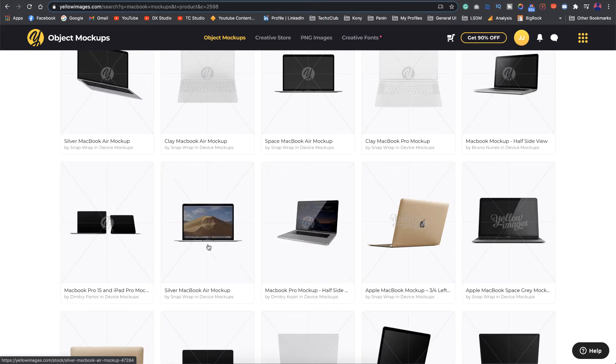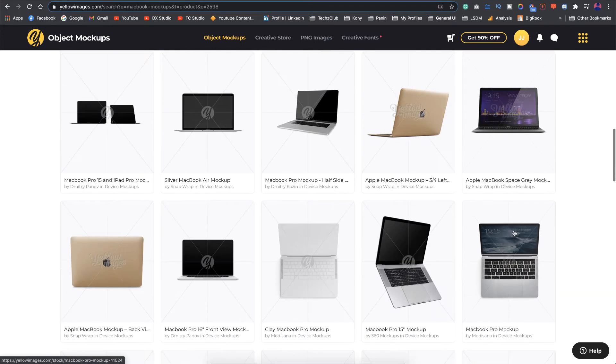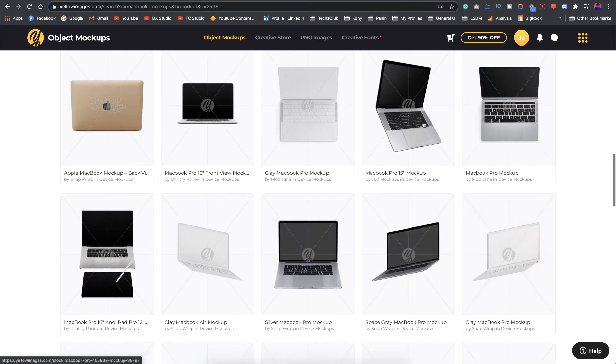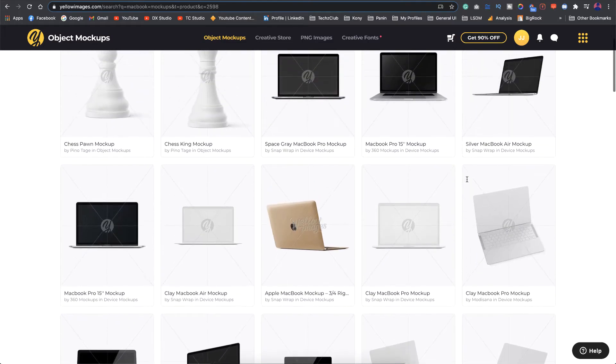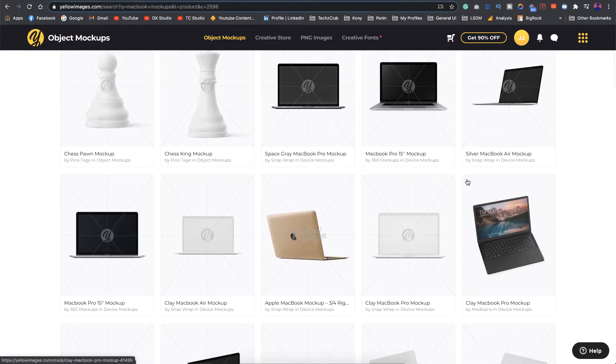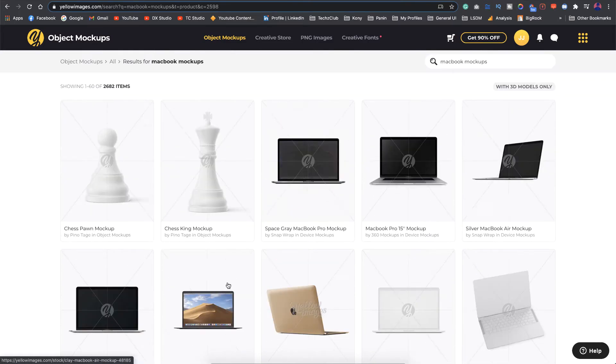This is a really professional website where you can find amazing mockups for all your design needs. I'll mention the link for this one also in the description if you're looking for something really professional.